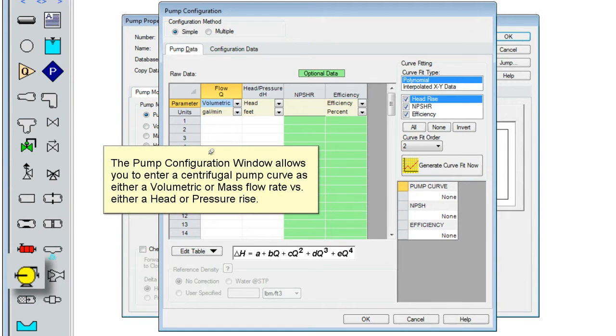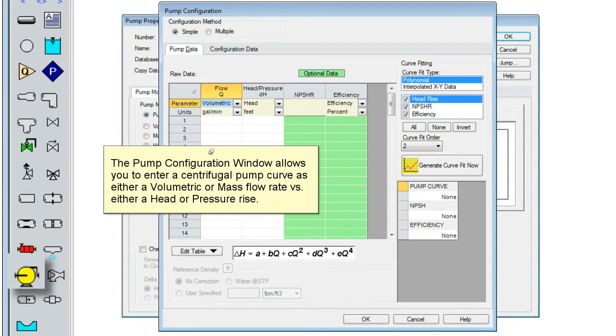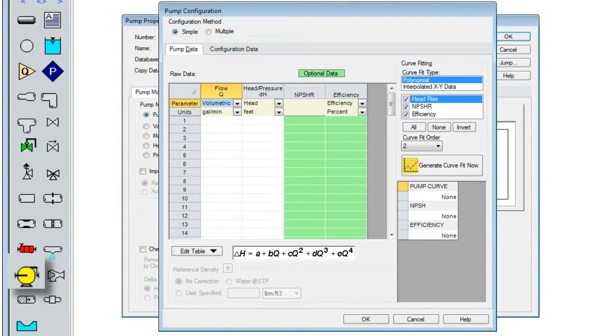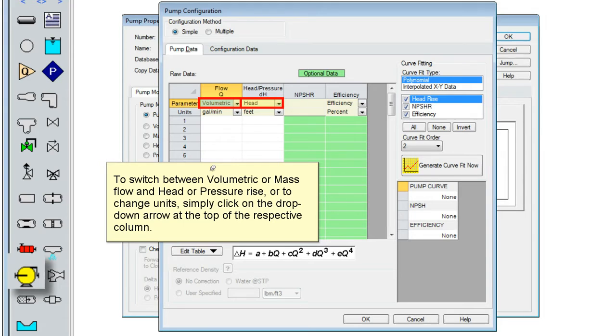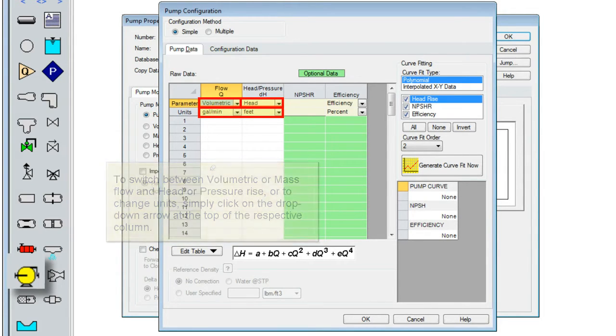The pump configuration window allows you to enter a centrifugal pump curve as either a volumetric or mass flow rate versus either a head or pressure rise. To switch between volumetric or mass flow and head or pressure rise, or to change units, simply click on the drop down arrow at the top of the respective column.